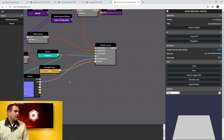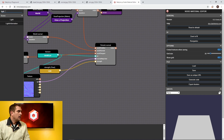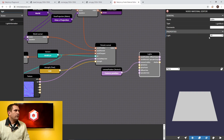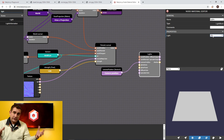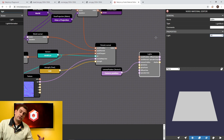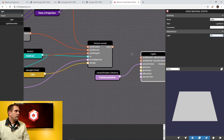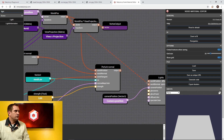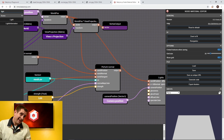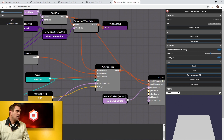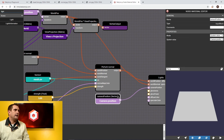Now we want to plug this into some lighting. We're going to grab a light node. By default it asks which light, but we actually want all lights in this scene — we'll only have one light in the playground, but we want to take all lighting into consideration. Connect world position into the light node's world position input. For world normal, we actually want to use the perturbed normal, so we'll take that output and pop it in right there.